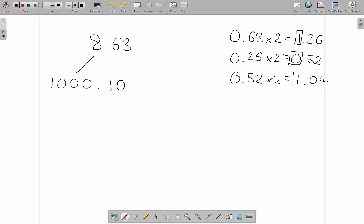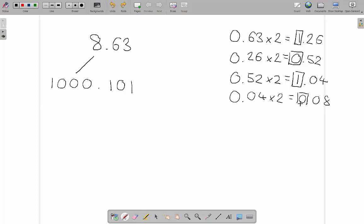So we know that the next one is going to be a 1, and even though we already know we're going to do it anyway, 0.04 times 2 is 0.08. So we know that our final number, because we've only got 4 spaces, is going to be a 0.